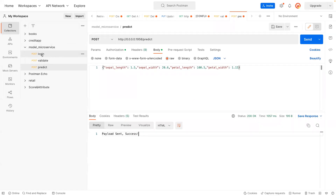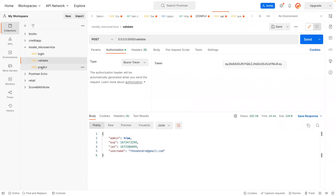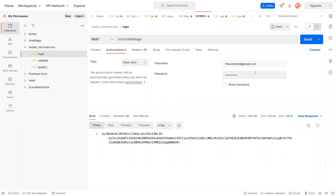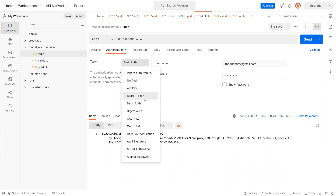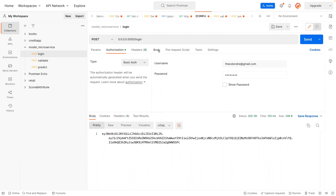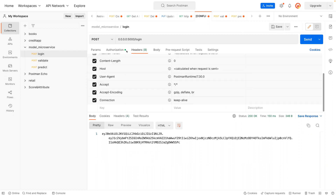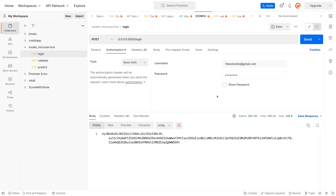So we have login, validate, and predict endpoints. This is the password and the username we are passing, and the authorization is basic auth. We don't have any body. Once we hit this endpoint it's going to generate a JWT token for us — and that is all we are going to use. If you don't have access to this, you cannot make a post request to the predict endpoint. Let me send a request — you see the token is generated for us. I'm going to copy this token.